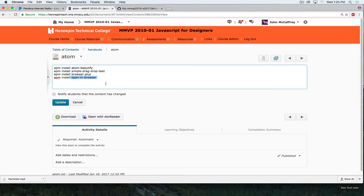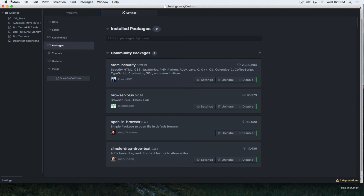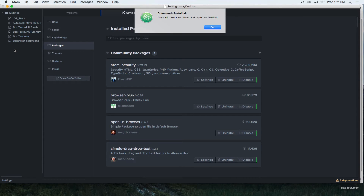We can install these from the command line, but we need to do one thing first. Back in Atom, we have to go under Atom and select Install Shell Commands. When we do that, it will enable us to run and access Atom from terminal. It may prompt you to type in your password. Mine has already been installed, so it's just giving me the completed message and I can click OK.